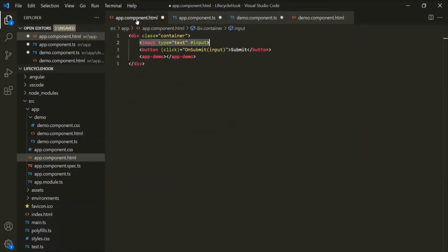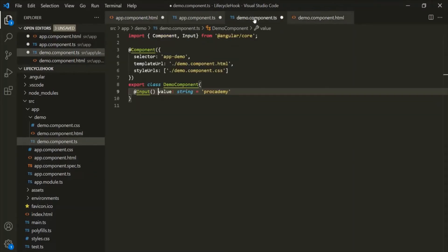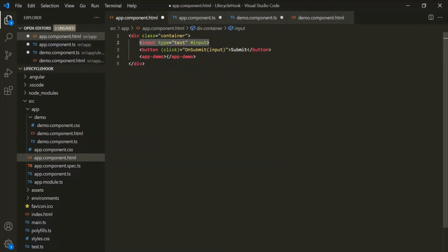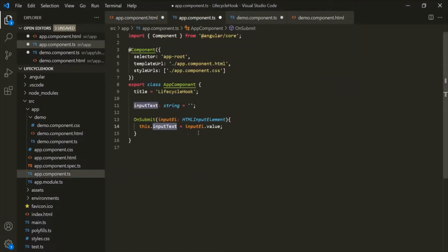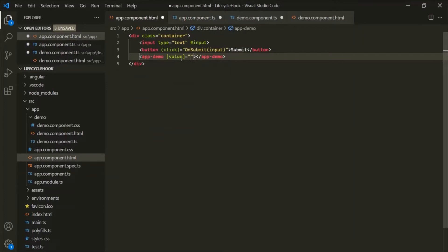Let's go to appComponent.html. Inside this demo component selector, let's bind the value property of the demo component with the inputText property of AppComponent. So, whatever value is assigned to inputText, we want to assign it to the value property of the demo component. This is custom property binding. We have already talked about custom property binding and @Input decorator in great detail in one of the lectures. In this lecture, our main focus is to learn about different lifecycle hooks.